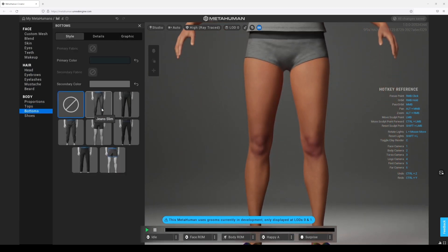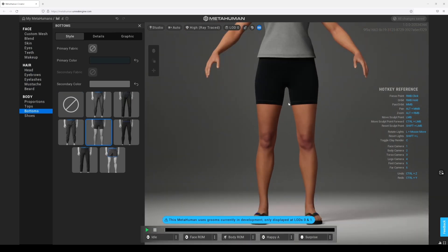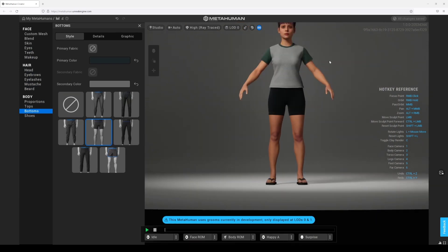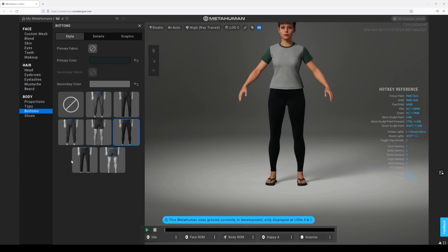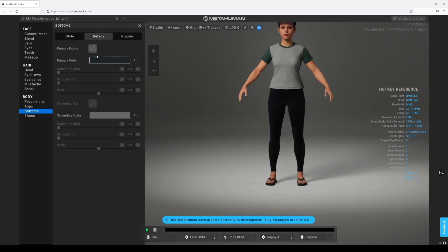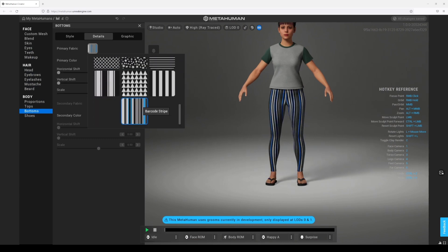Let's see if we got some shorts — we got jeans, slim jeans, cargo was there before, yoga pants! Yoga pants, mid-thigh length — oh that's going to be my MetaHuman character's thing. And you got also full length — so to all my yoga people, we made it. And again we can add some graphics in there if you want.